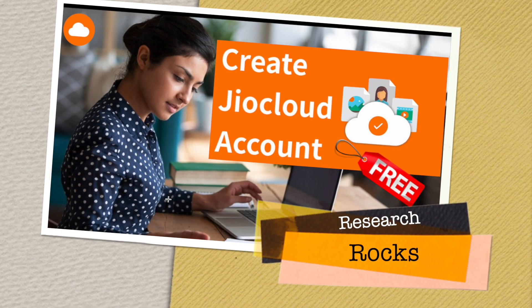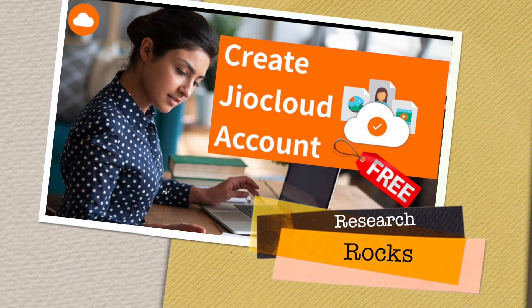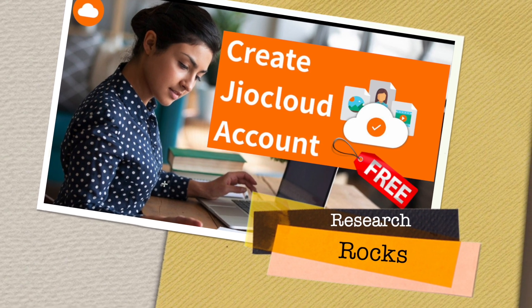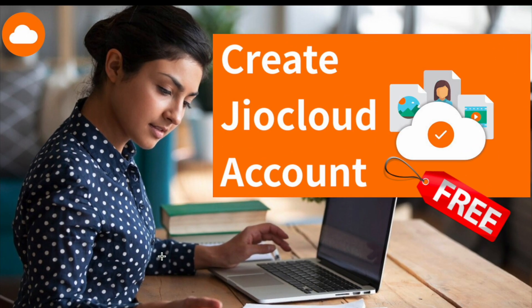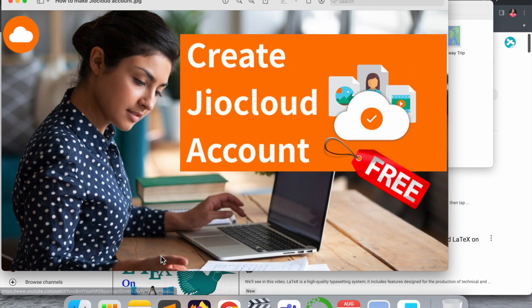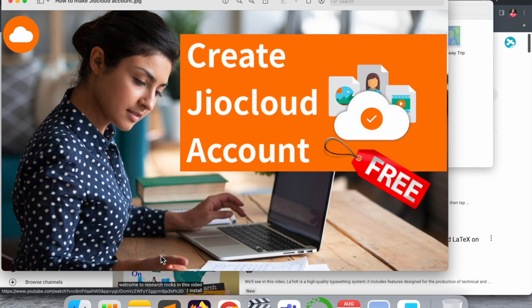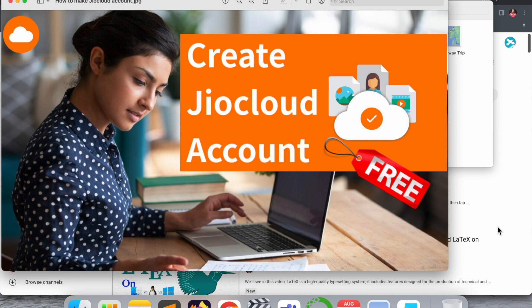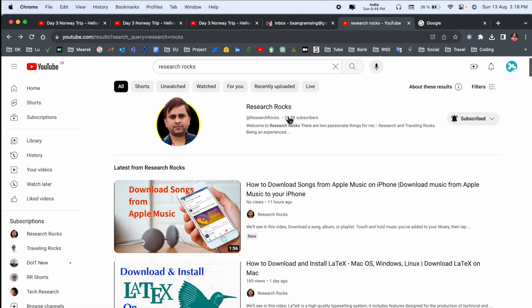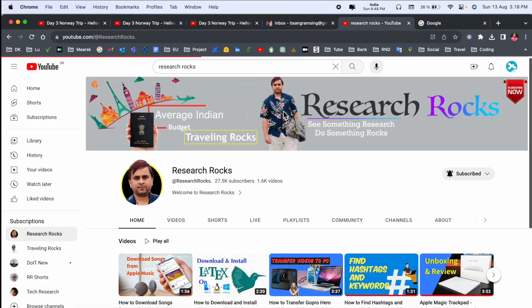Welcome to Research Rocks. In this video, we will see how to create a Jio Cloud account absolutely free. What is the process, how much storage we are receiving - we will see detailed demonstration in this video. Before starting the video, please subscribe to our YouTube channel Research Rock.